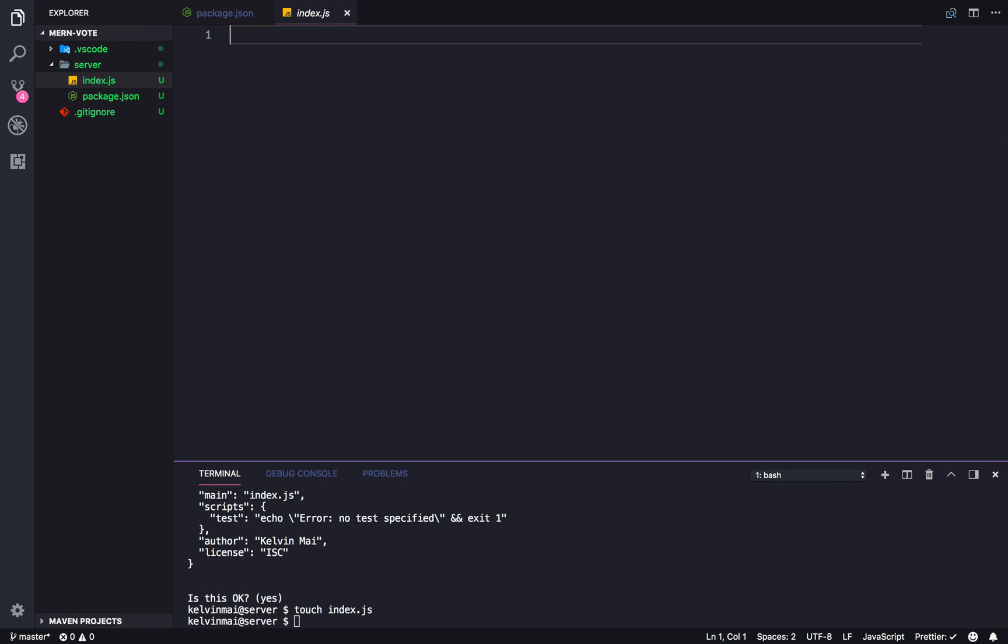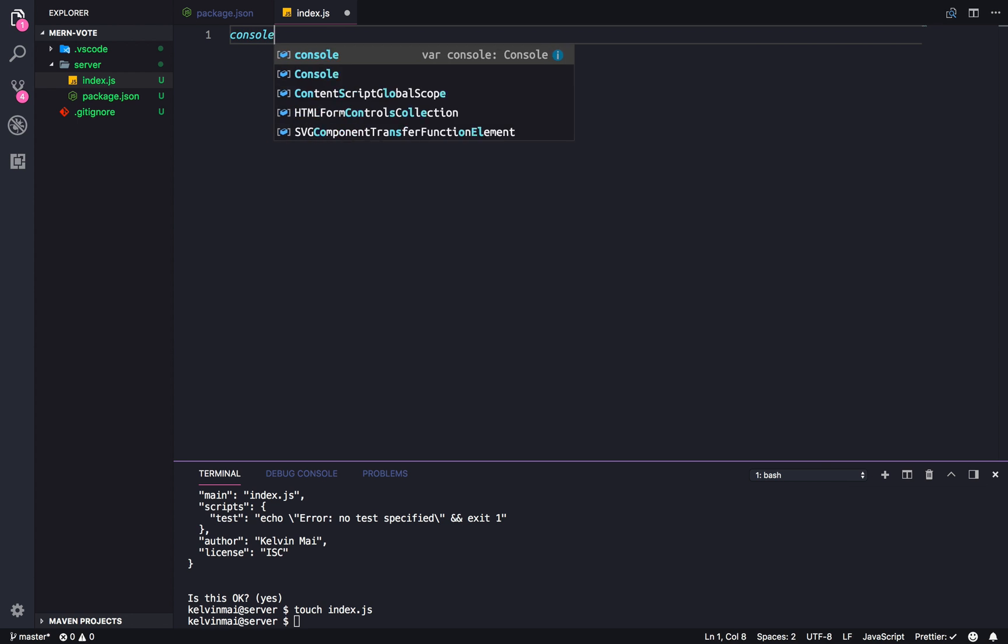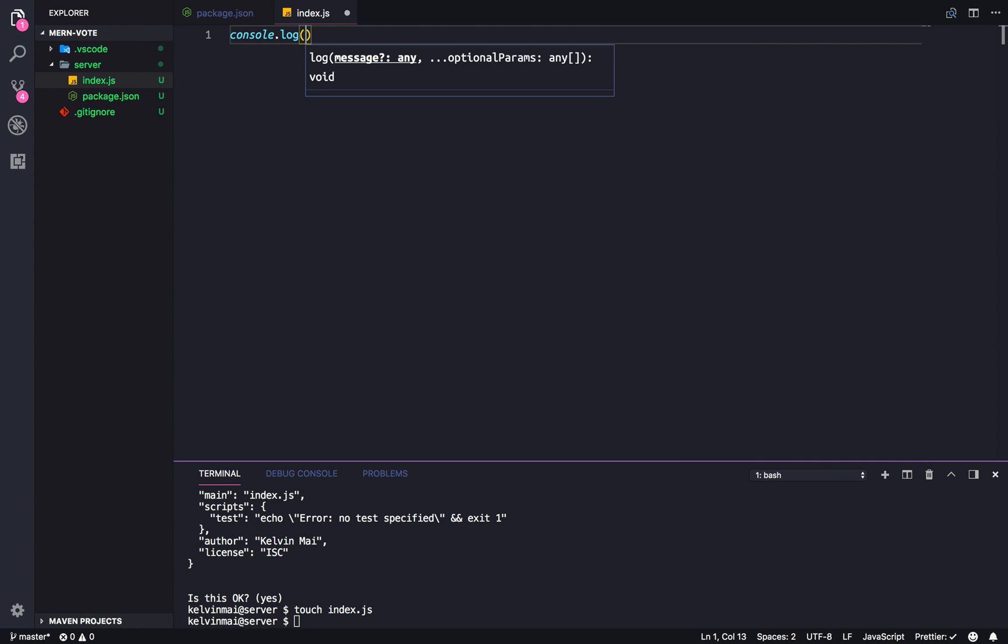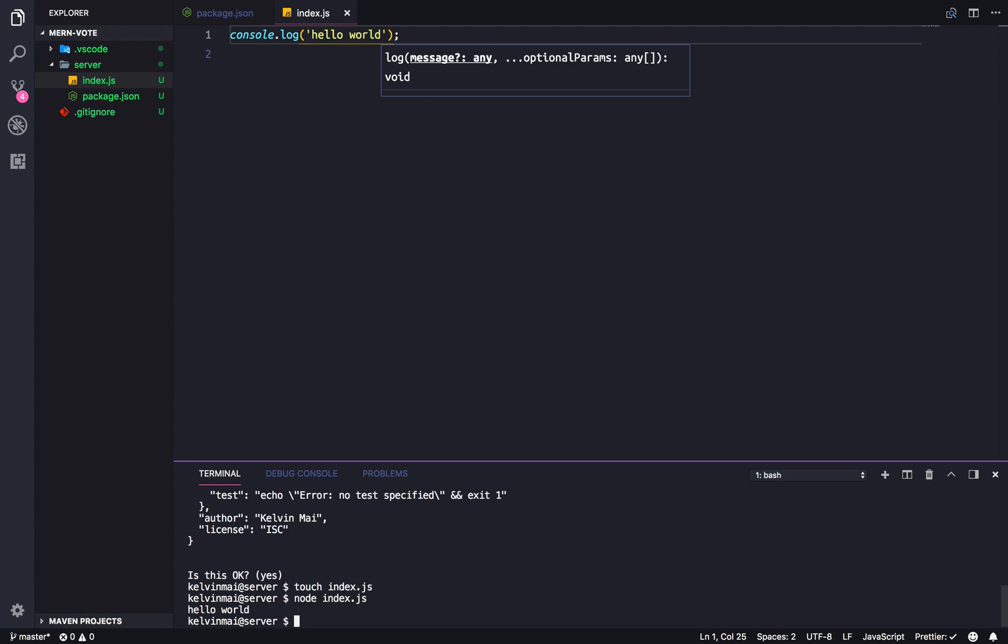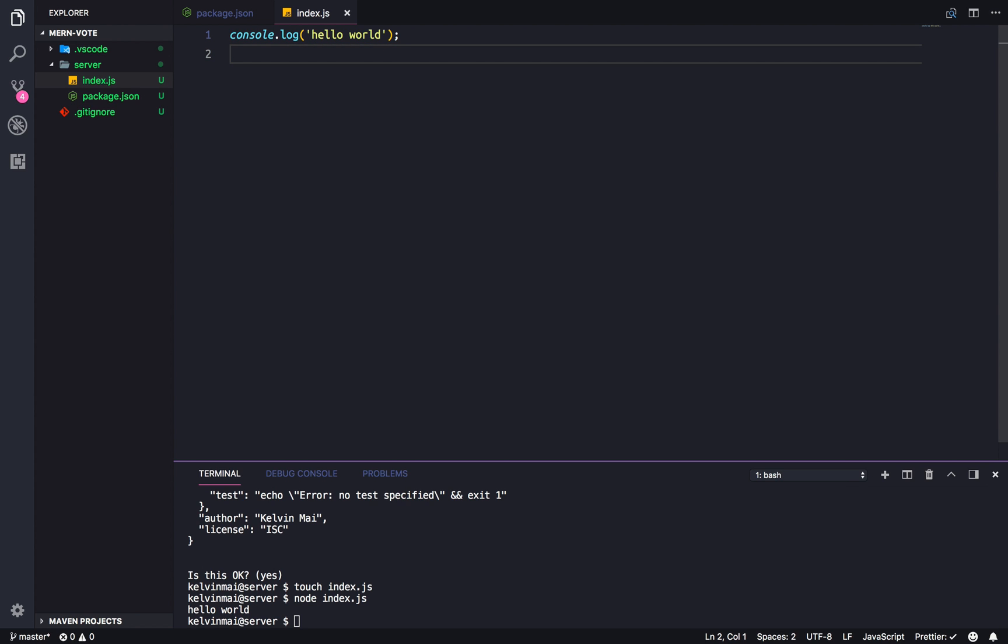So, console.log hello world. Node index.js. And there we go. So, our node server is, well, not the server, but our node project is initialized.